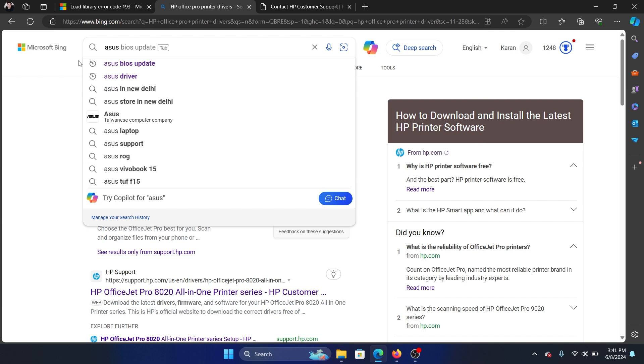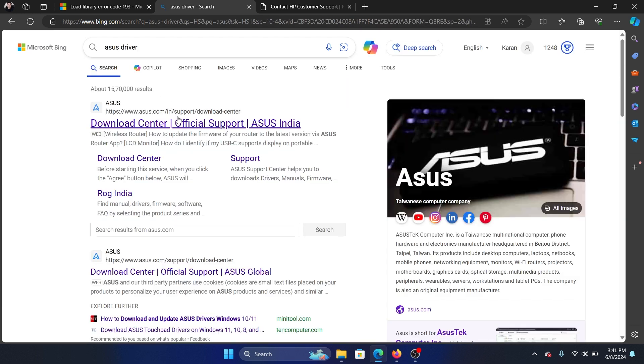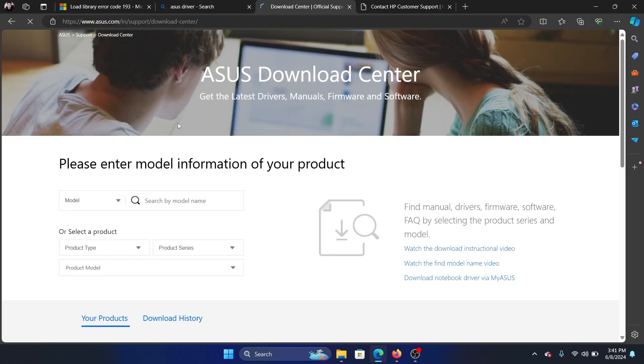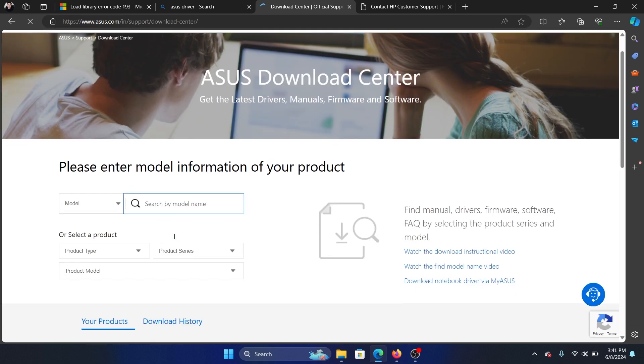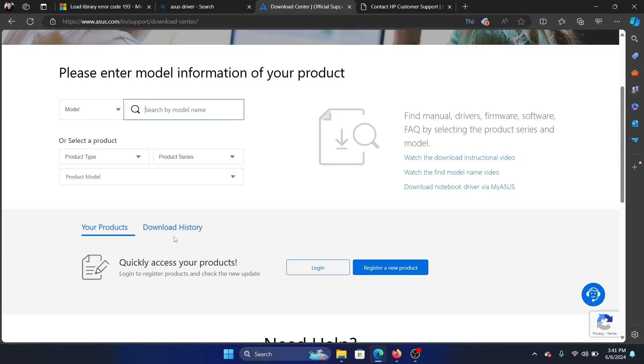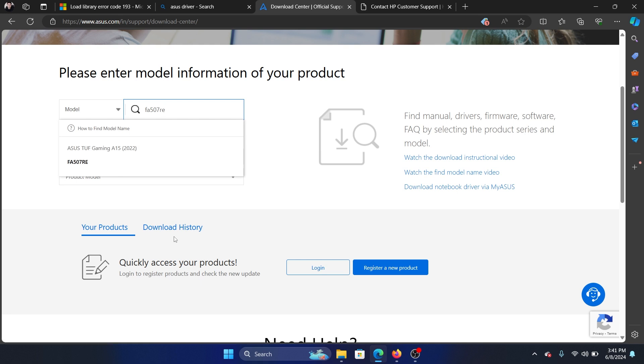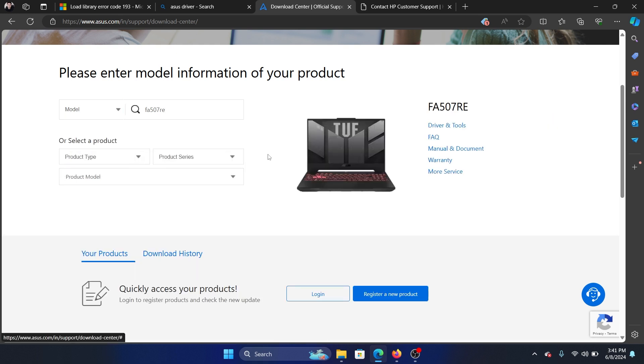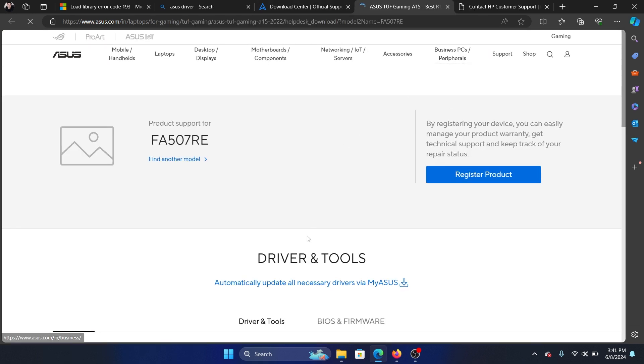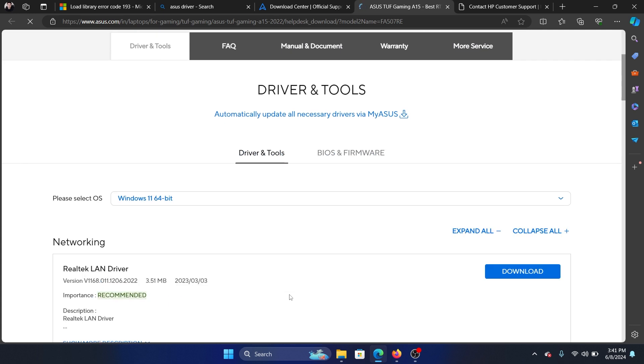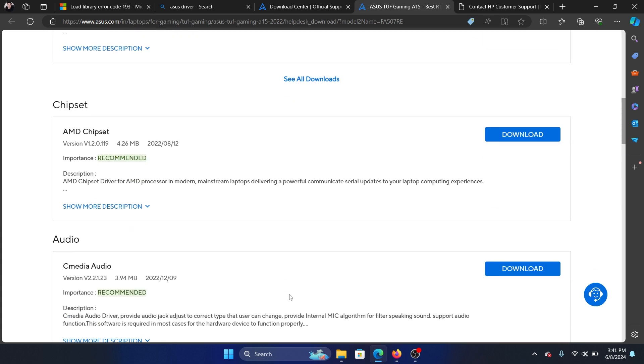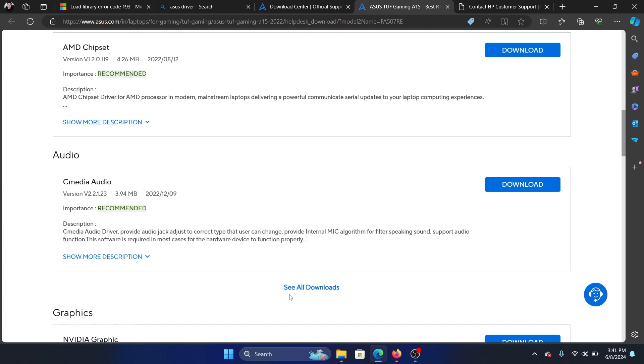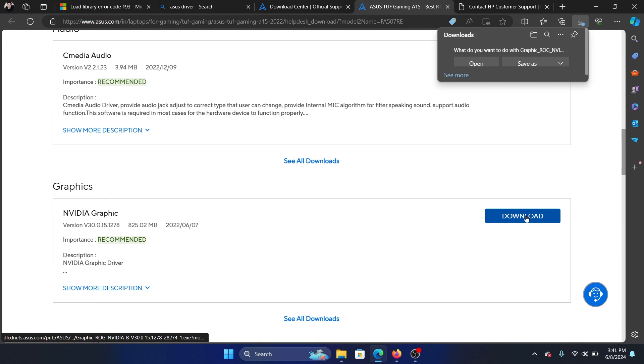Go to asus.com, enter the model number. I have an ASUS computer so I can easily type it: 507 RE. Then go to this page, go to Driver and Tools in the right pane, then scroll down and pick the driver which you wish to download and install. Let's say the graphics card driver, click on download and then click on open and it will install the driver.